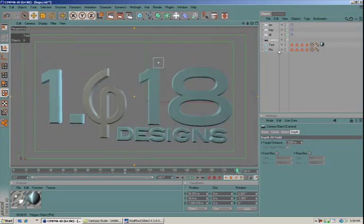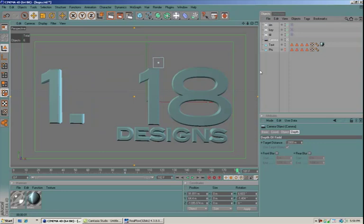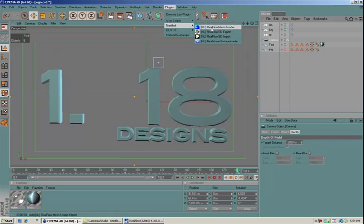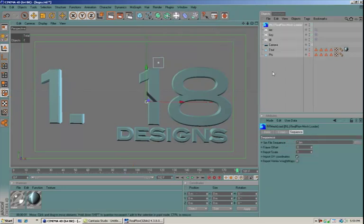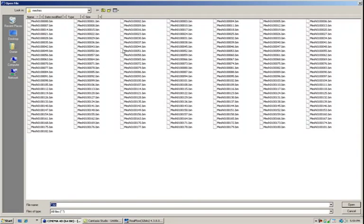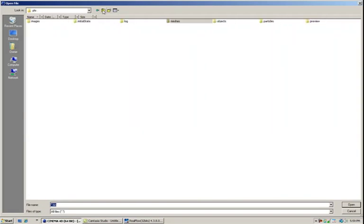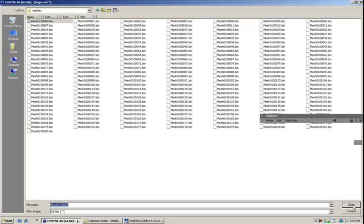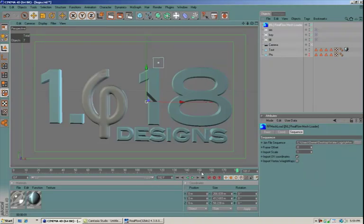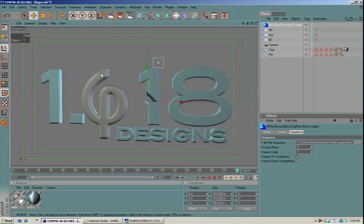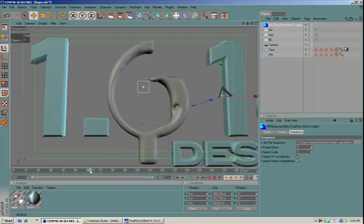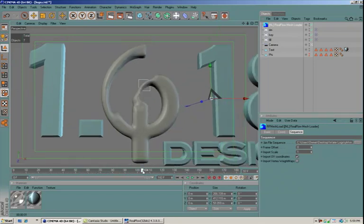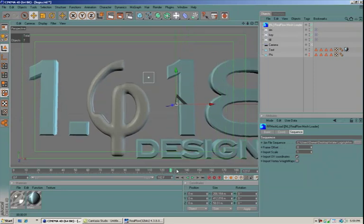Now what we can do is we can just go ahead and turn the phi off, the symbol here, because we don't need that anymore. And we will go in here and we'll load in through our Next Limit mesh loader. We'll load in our mesh sequence. And that's in the meshes folder here. We'll load the first one. Click OK. And you'll see that it's put the mesh in there in place of the phi that we had. So click on some of these. You can see how it's filling up the mesh or where the mesh was.